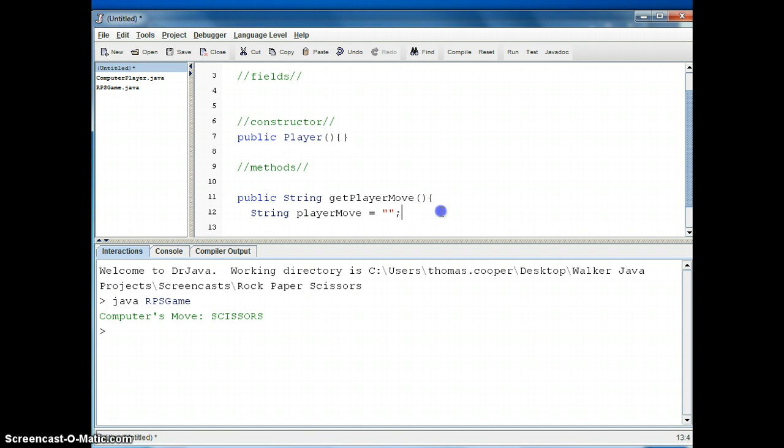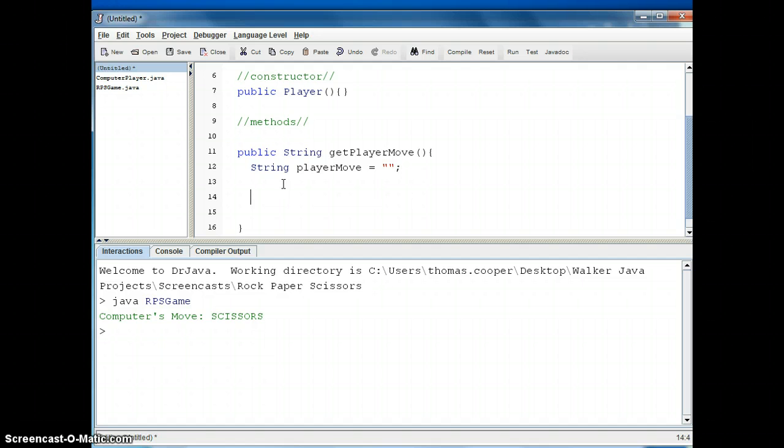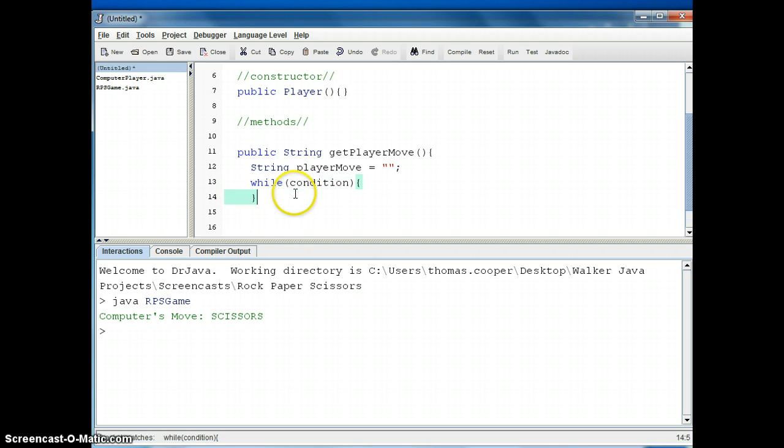So now we're going to use a while loop to continually check if the player actually put in rock, paper, scissors, and if they put in something else, because they're goofing off, then we're going to ask them to re-enter their move of rock, paper, scissors. So we can say while, and then we have our condition, and then we have our code statements.